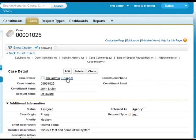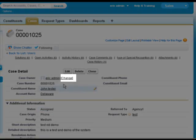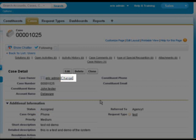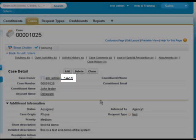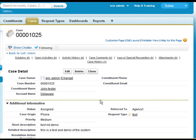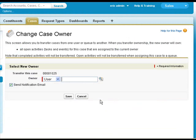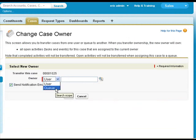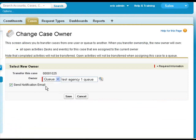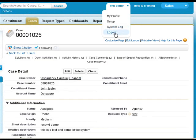So now the next thing to do is, since we have marked it as referred to agency one and assigned, we need to change the owner to agency one. And we want to send a notification to that agency user. And then we're gonna log out.